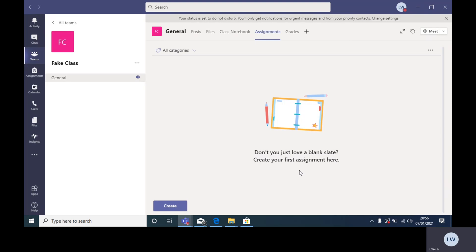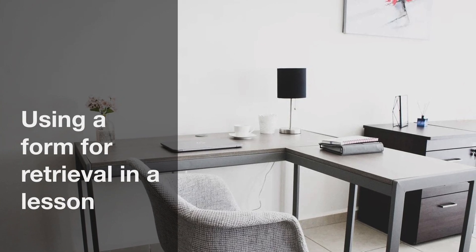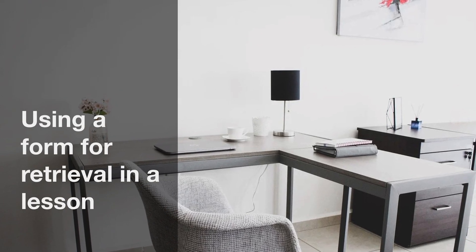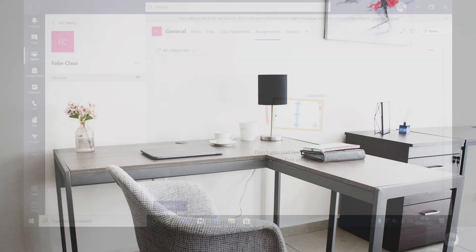The second one is getting them to do an assignment live during the lesson if you stay on the call, and you can watch them doing it and give them feedback, engage and answer questions.